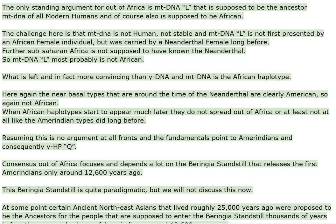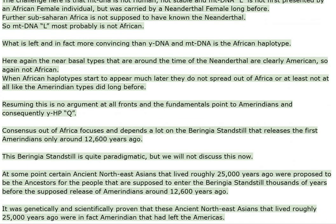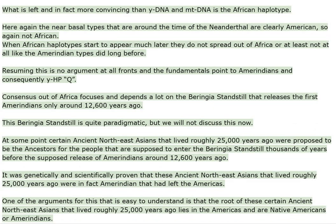What is left, and in fact more convincing than YDNA and mtDNA, is the African haplotype. Here again the near-basal types that are around the time of the Neanderthal are clearly American, so again not African. When African haplotypes start to appear much later, they do not spread out of Africa, or at least not at all like the Amerindian types did long before.